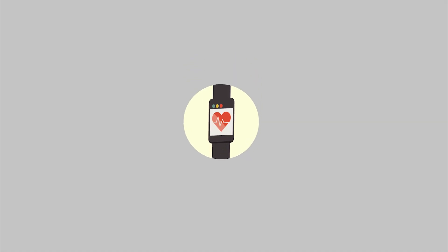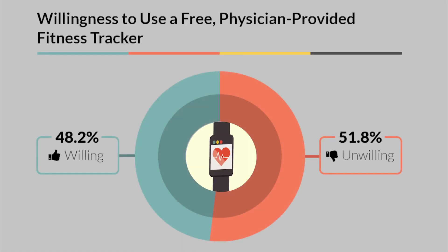About half of respondents said that they'd be willing to use a fitness tracker if their physician provided it to them.